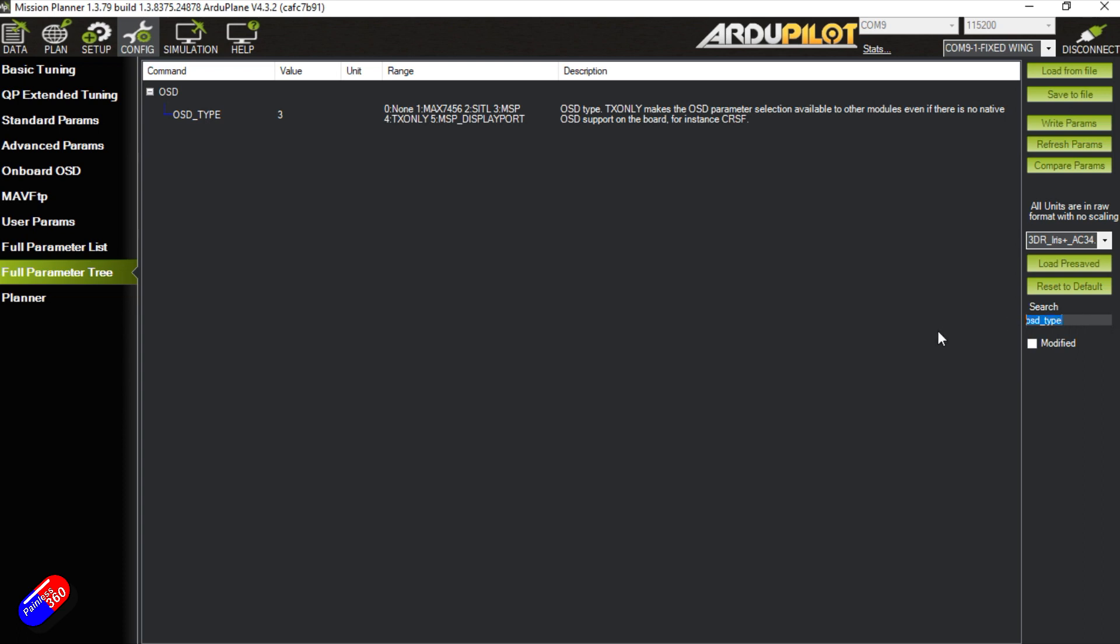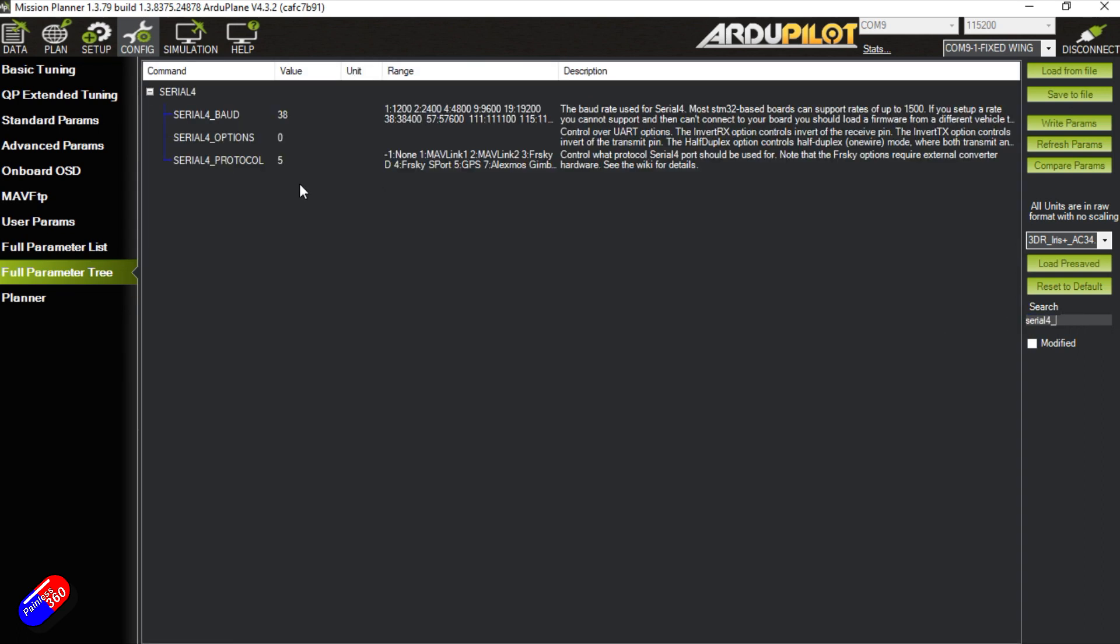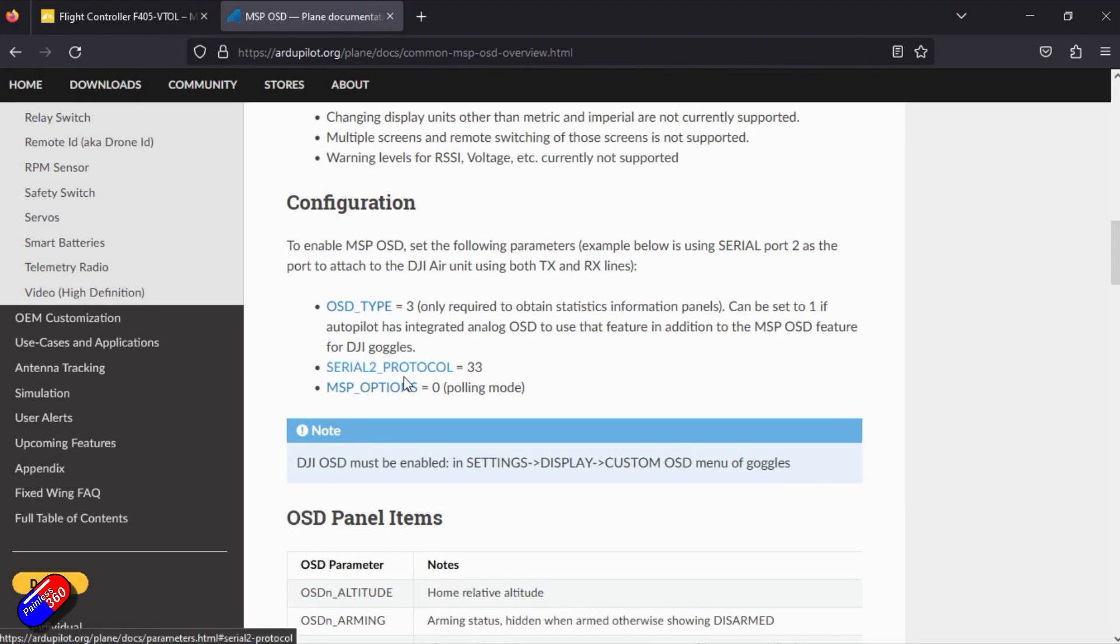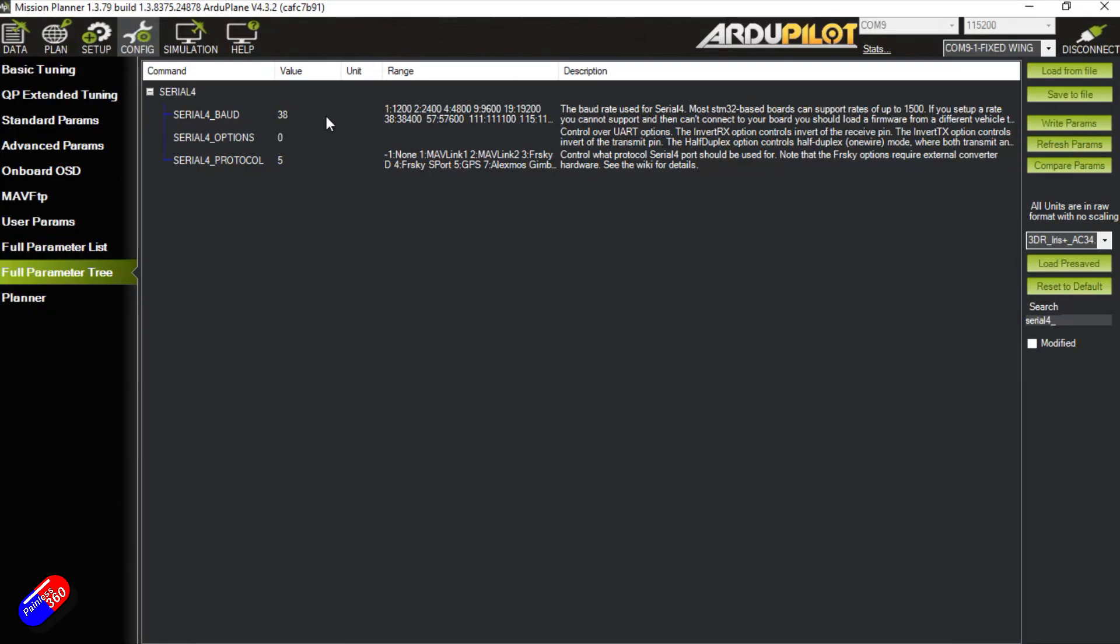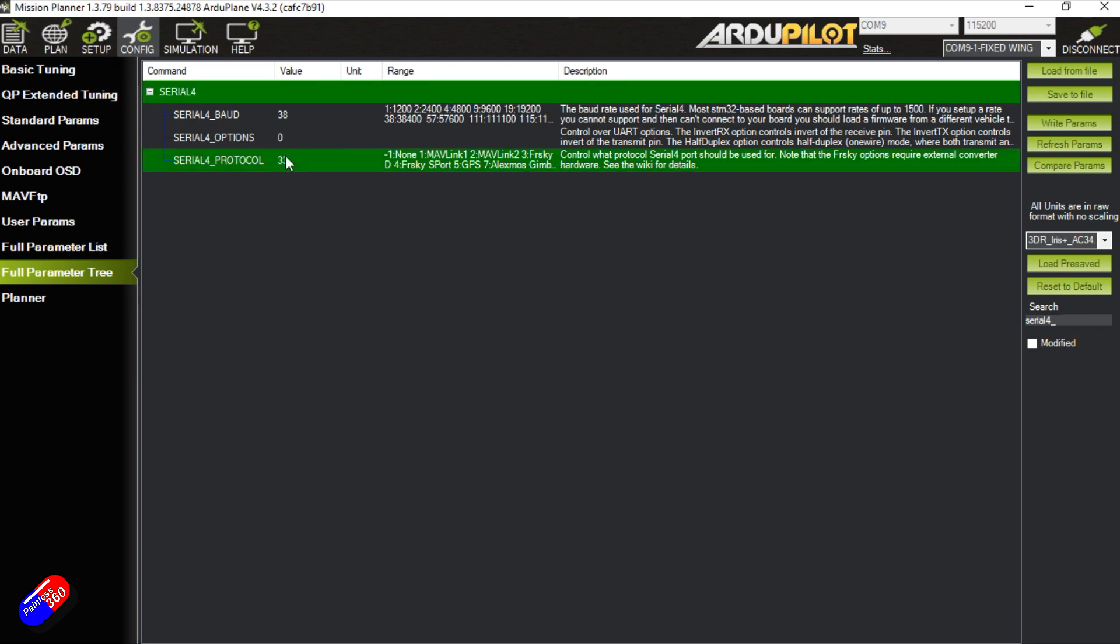We can also now search for serial 4 underscore and that will show us all the different options. If you remember, we want the serial protocol to be 33 and MSP options to be 0. So we're going to set the serial 4 protocol to be 33 and hit enter. Don't forget to write the parameters.